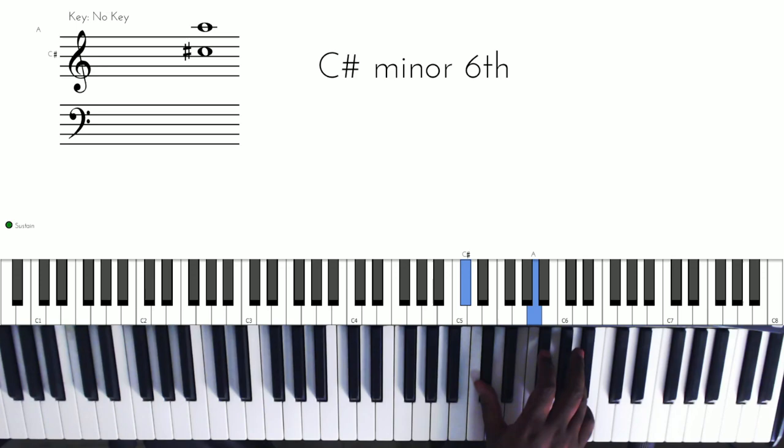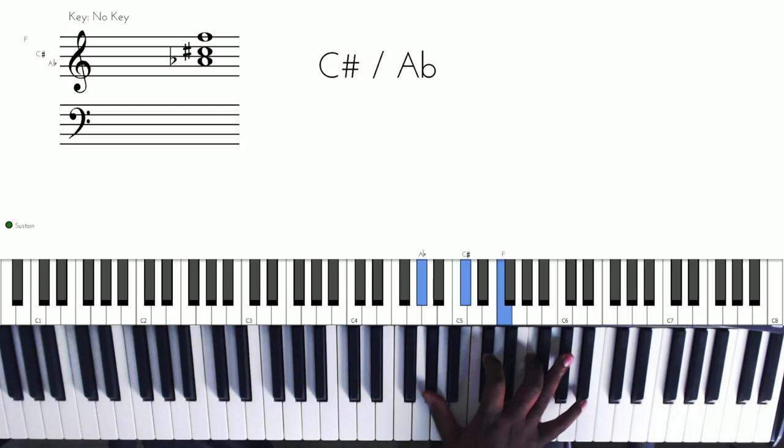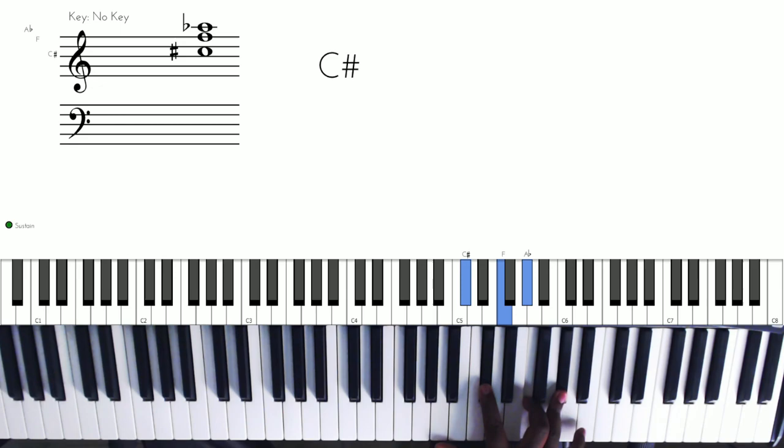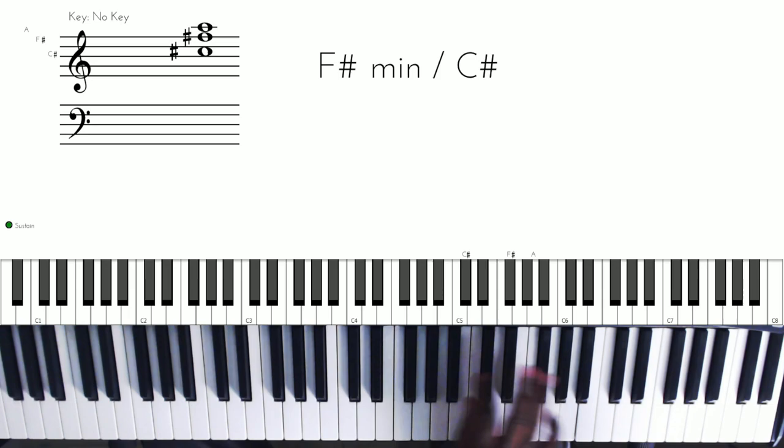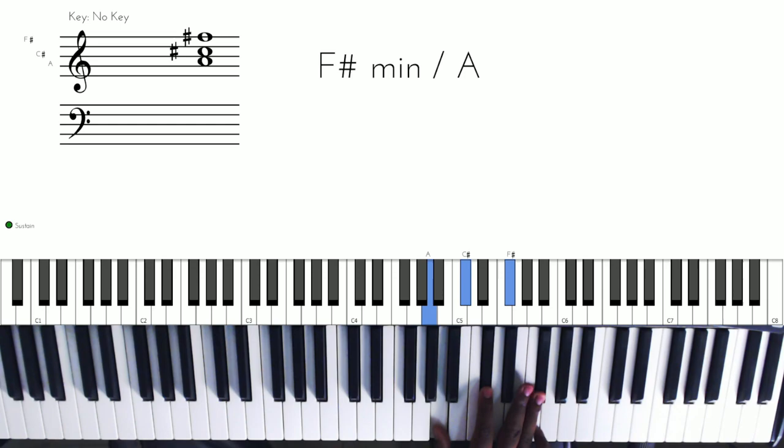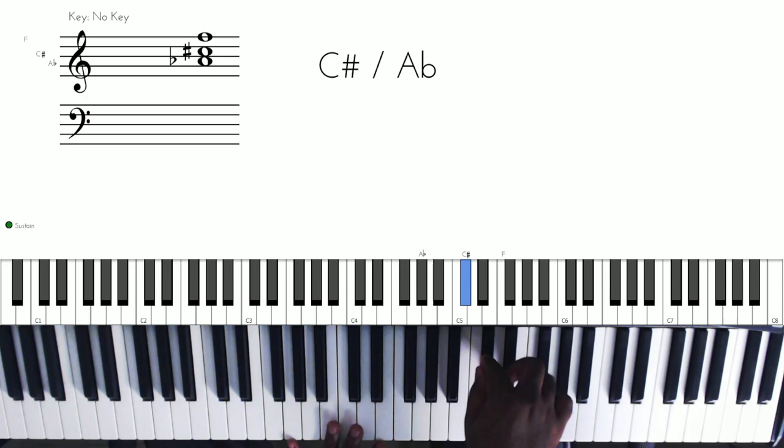So we have the C sharp major, this inversion to this inversion, and then we go to the major two. So we're just inverting twice, and then we go to this chord, which is basically the F sharp minor, another inversion.